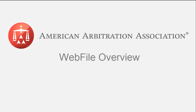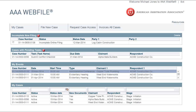AAA Webfile Overview. When you first access AAA Webfile, you'll land on the My Cases screen. This screen has four sections.